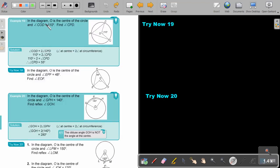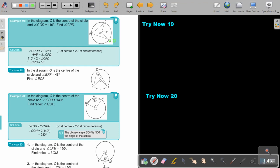Let's look at an example. In the diagram, O is the center of the circle and angle COD is 110°. Find angle CPD. We start with the statement: angle COD is twice angle CPD. If I want to find angle CPD, I divide by two. So angle CPD will be 55°.